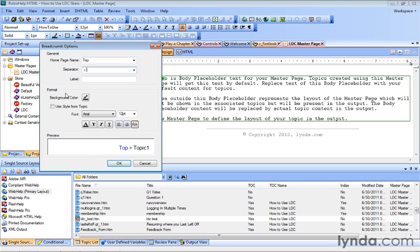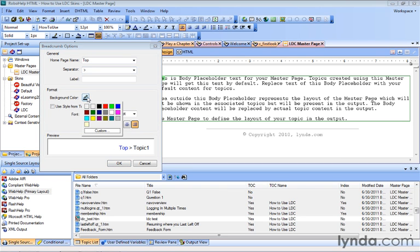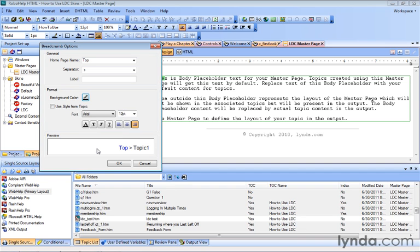We can even change some of the formatting. For example, the background color we could change. Right now you can see just the white background, but we can click this little color icon and change the background to something else. I'm going to leave it as white. The style from the topic can actually be used in the breadcrumbs as well if you want some consistency.